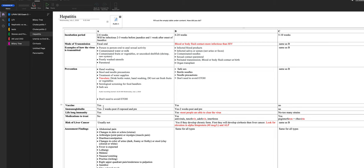To prevent hepatitis B and C: safe sex, sterile needles — needle exchange programs for IV drug users — and needle precautions. Remember: to prevent, you don't need to avoid alcohol, but once they get it, no sex and no alcohol. The good news is most people with hepatitis B can clear the virus without medication and then have lifelong immunity. There are medications for hepatitis B and C. Both B and C carry risks of liver cancer and cirrhosis. Hepatitis C is the highest risk factor for cirrhosis.